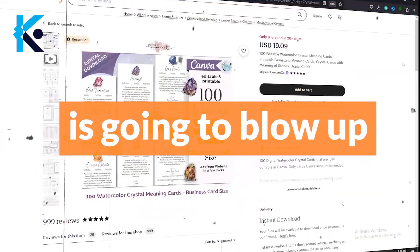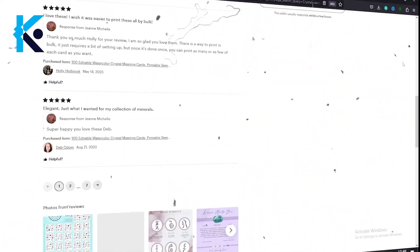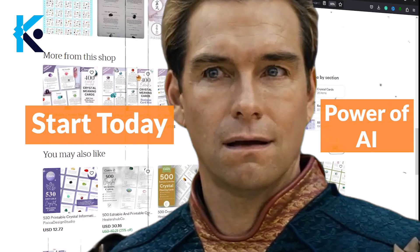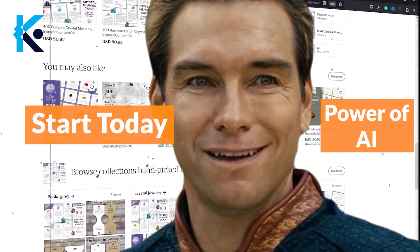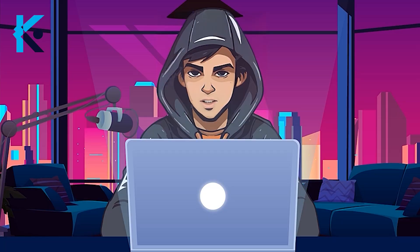This new business model is going to blow up in the next few months, so it's better to start today because this method is very easy with the power of AI. Let me show you some examples.